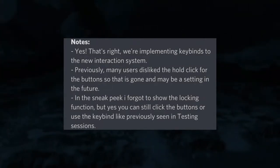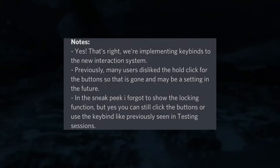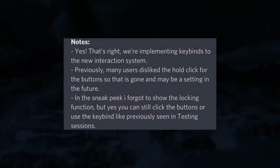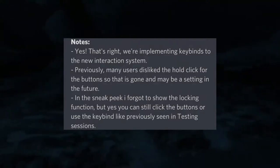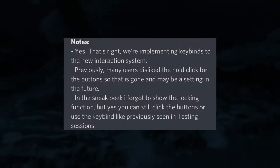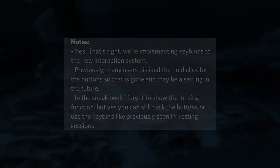It's two seconds I don't have when playing Oaklands - I just want to play. But Kinder also says in the sneak peeks: 'I forgot to show the locking function, but yes you can still click the buttons or use the keybinds like previously in the testing session.' Pretty awesome.